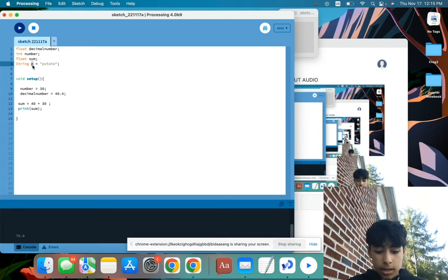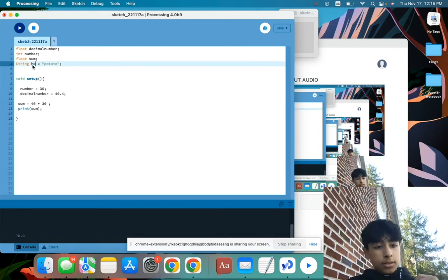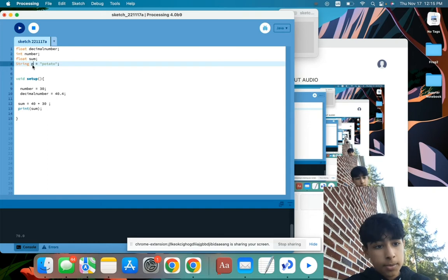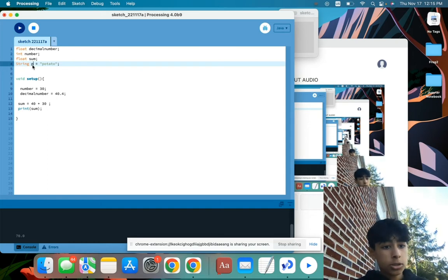We could name it anything. We could just name it hello, if we wanted to. Here, let's name it hello. Actually, let's stick with p, just for simplicity. So string p equals potato.